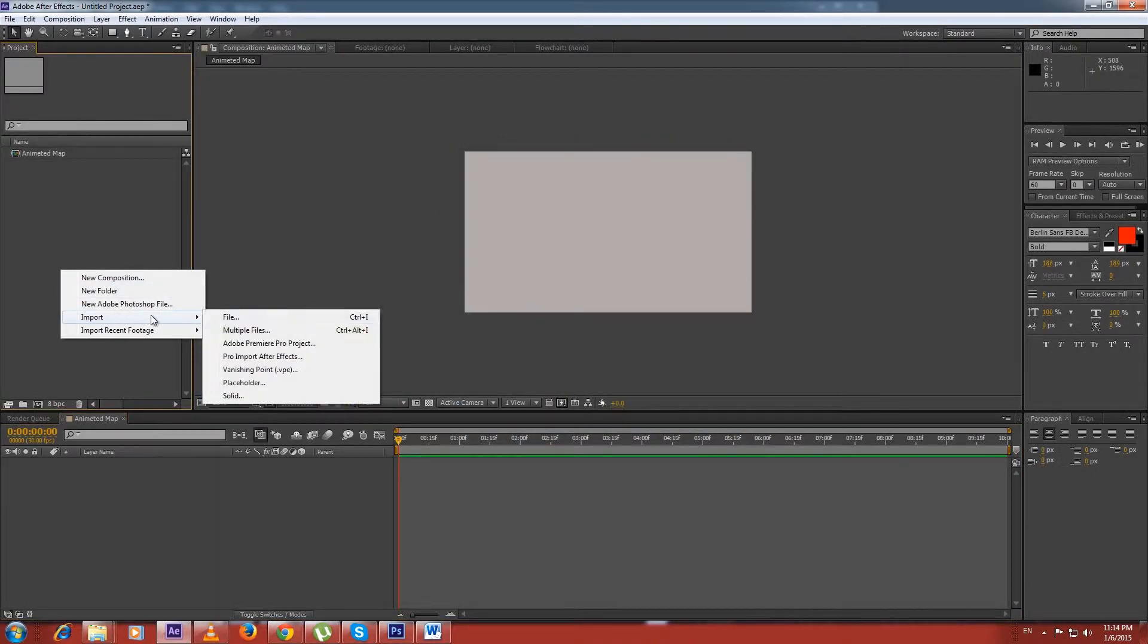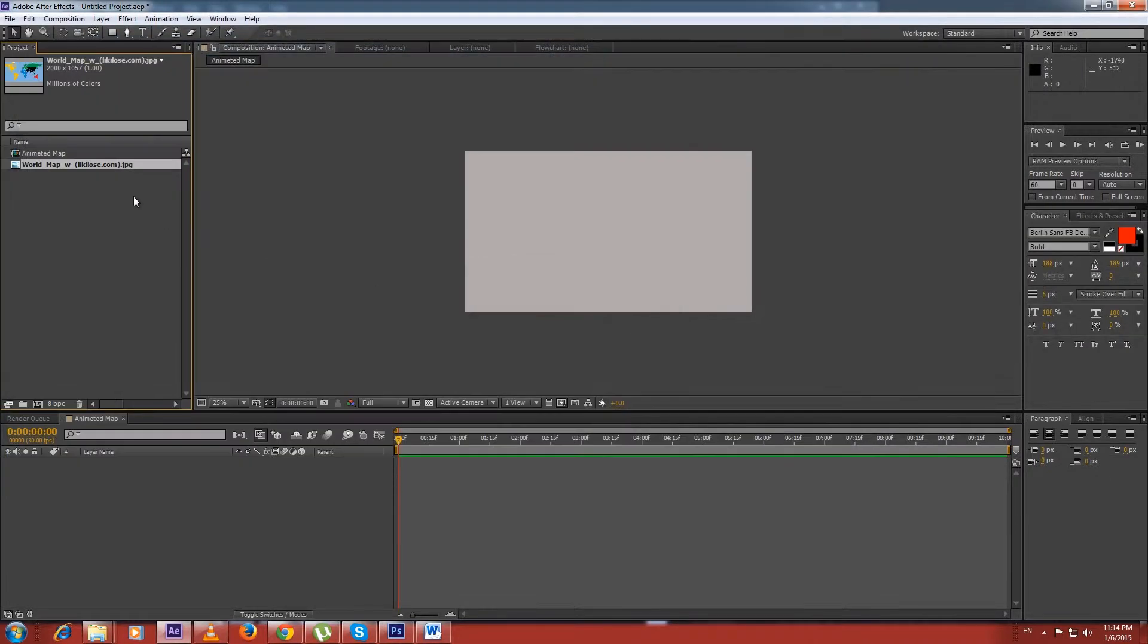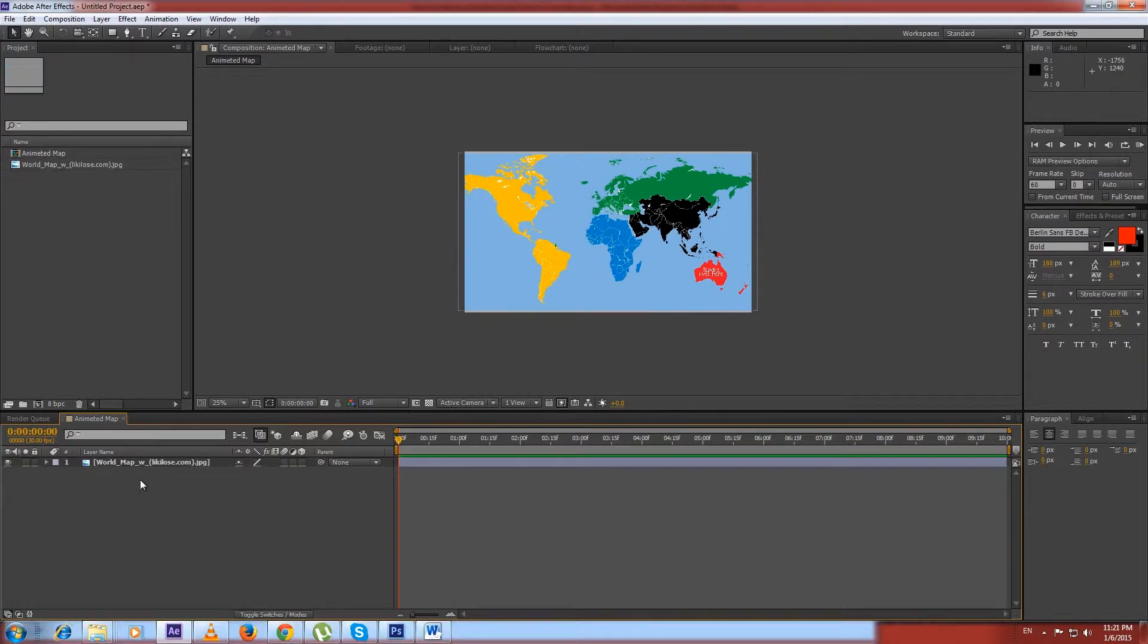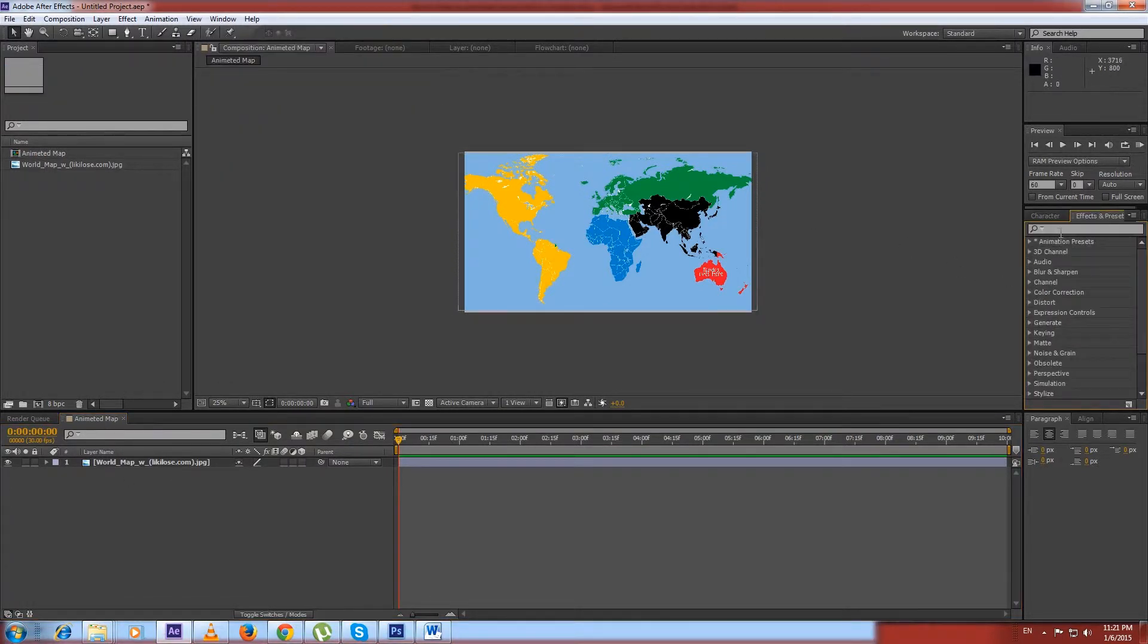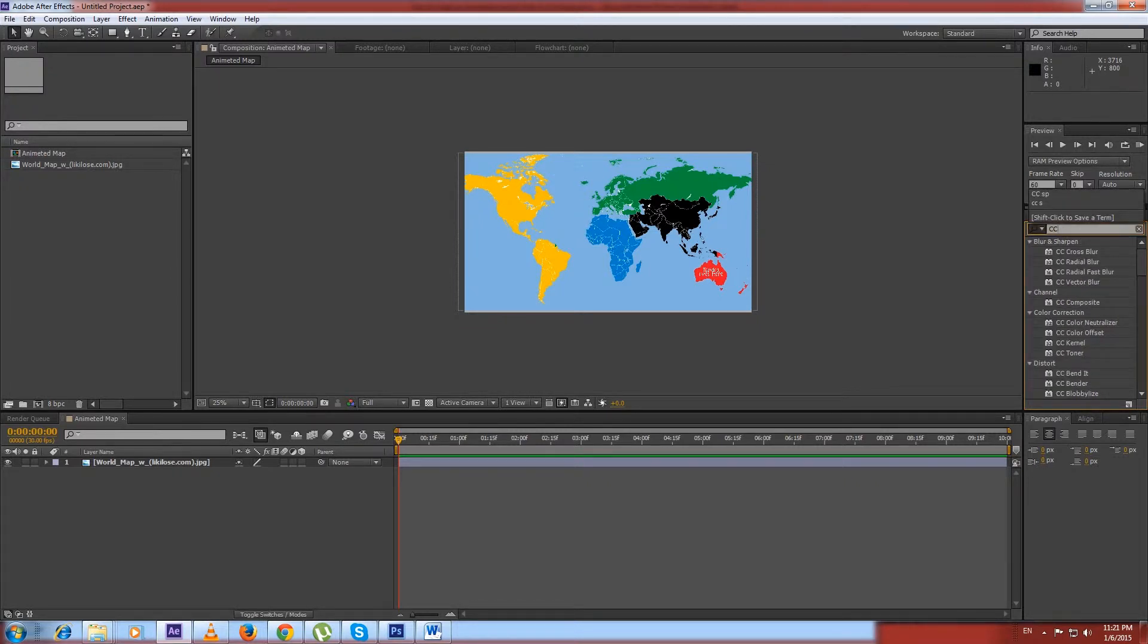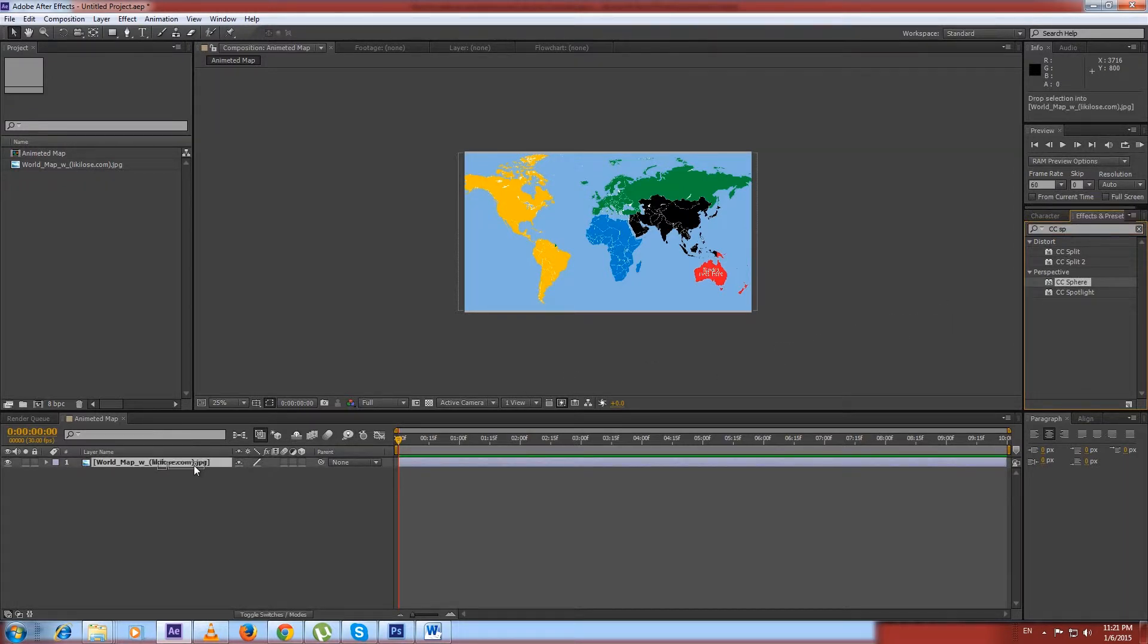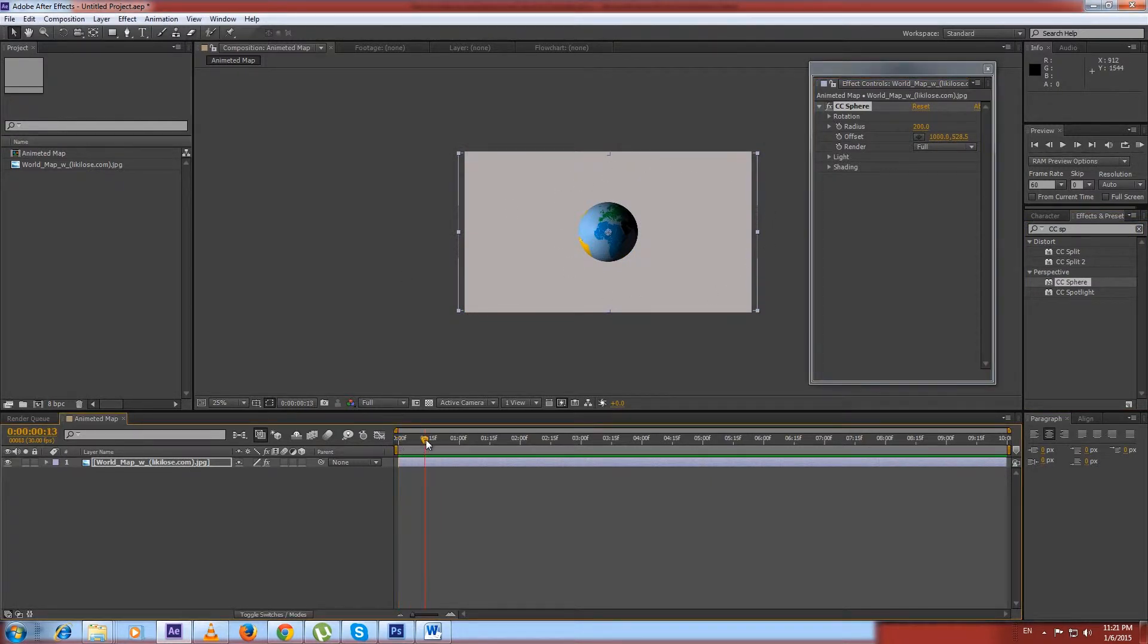Now we have to import the world map into the project and simply drag it to our composition. Now we go to the Effects & Presets panel and search for an effect named CC Sphere. Here it is. Now we drag the effect and drop it onto our world map layer. We've successfully made our map 3D, but we can see that it's not spinning.